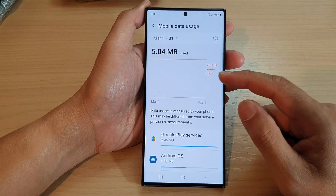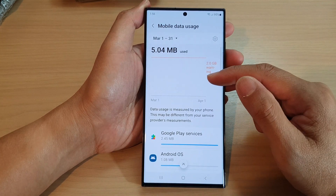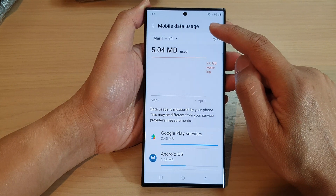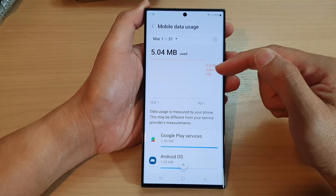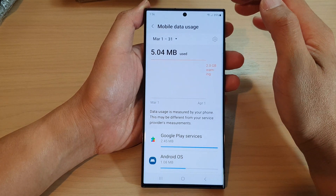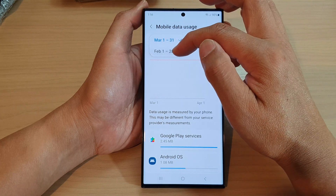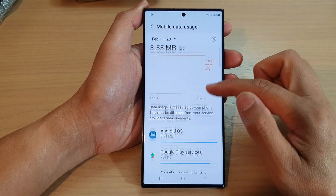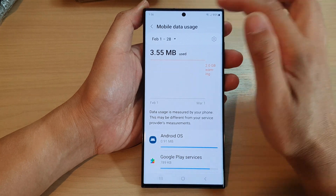And this is how you can view the current period mobile data usage. If you want to view the data usage for the previous period or last month, you can tap on the drop-down and then select the previous period, and it will show you the data usage for the last month.